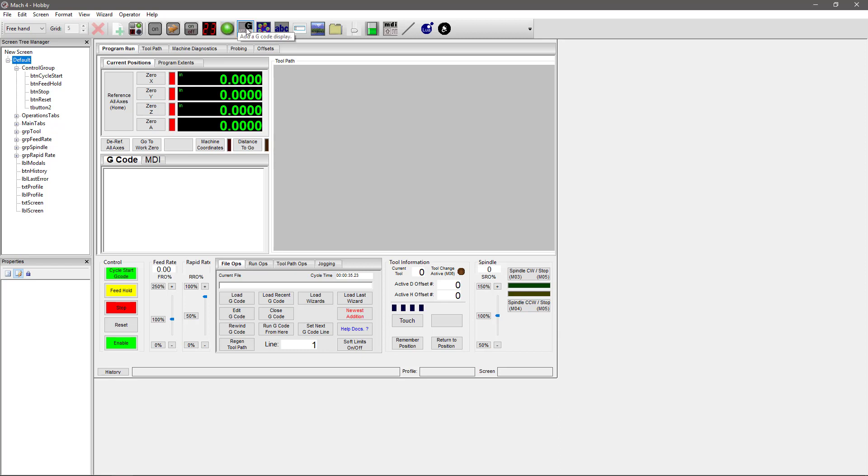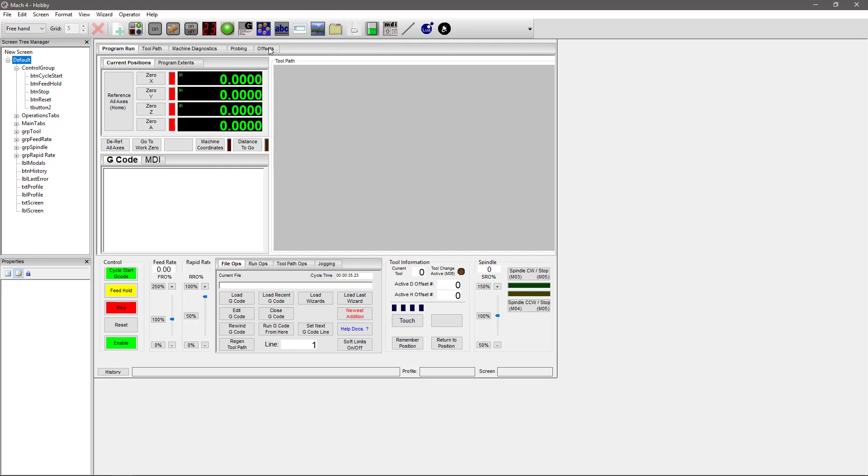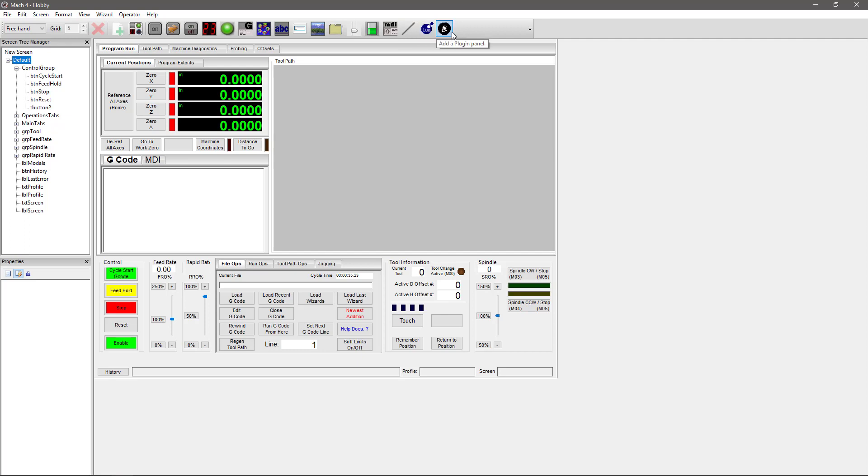You can add a DRO to show you where your axes are located. You can add an LED. You can add a G-code display which, like here, will show you the G-code that you've chosen. Add a toolpath display so you can see what your cut will look like. You can add static text or a text box. You can add images, tab controls like these here. You can add sliders like our feed rate and rapid rate sliders. You can also add gauges, MDI control lines to keep things neat and organized. You can add a Lua panel. You can also add a plug-in panel. There's a lot of different options that you can utilize to make your screen look exactly the way you need it to.